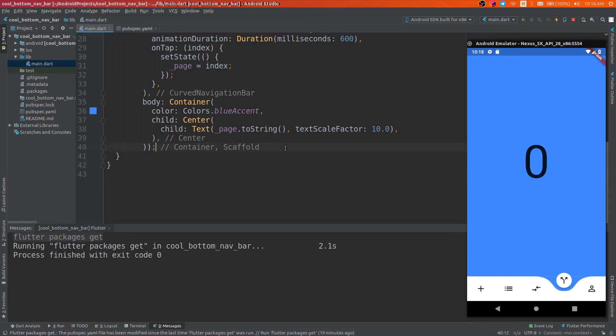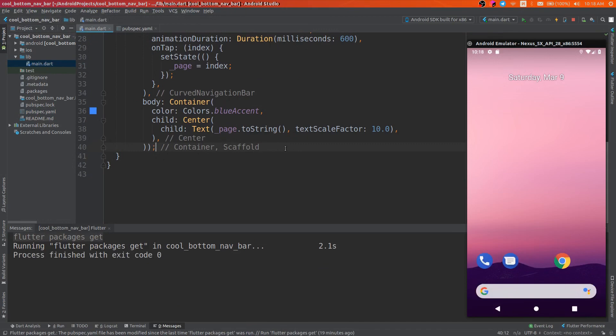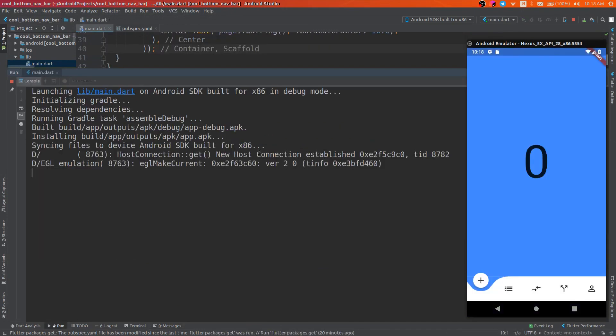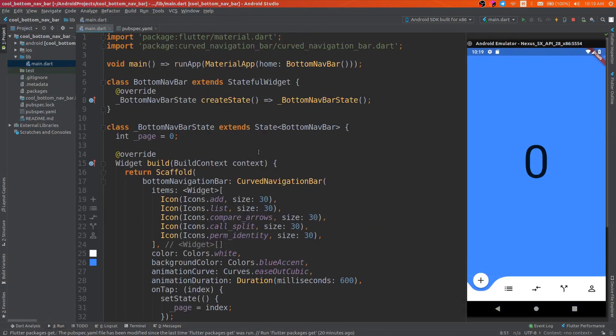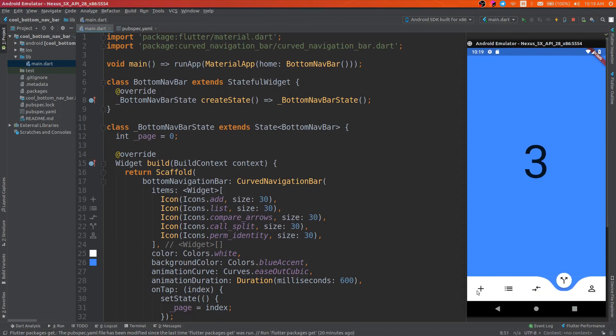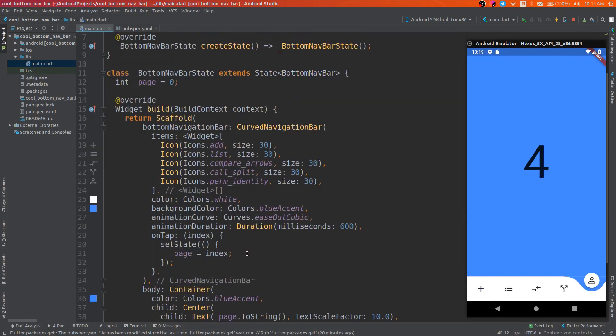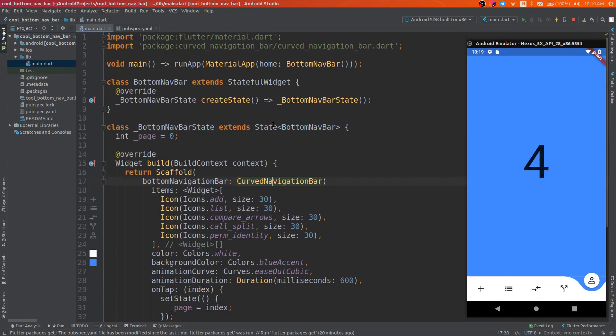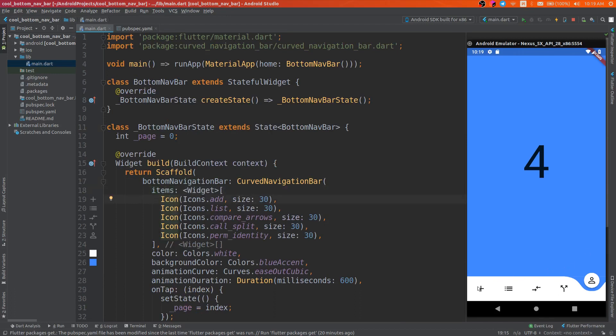And run the application. All right, so we have a working example. The curved navigation bar has some parameters and the required parameter is items, so there are those buttons on the bottom of the navigation bar.